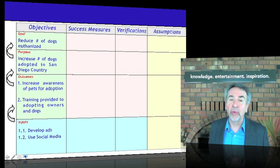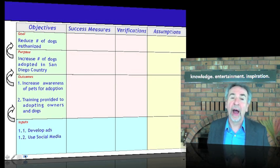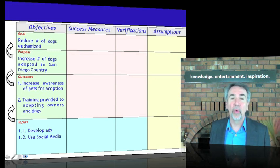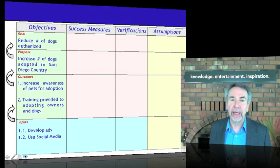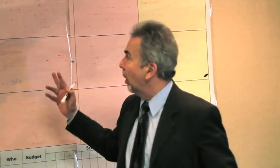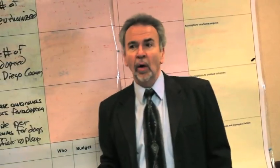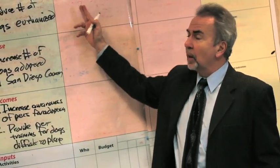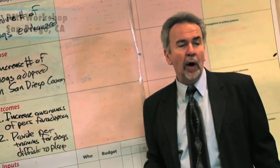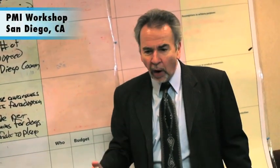With that hierarchy of objectives, we can come back now and answer question number two: what does success look like at each of those levels? I'd like everybody to help me here coming up with some measures. How would we measure that we reduce the number of dogs euthanized? Looking for quantity, quality, and time.